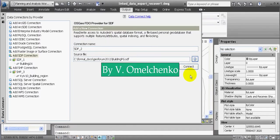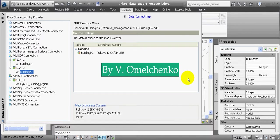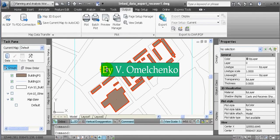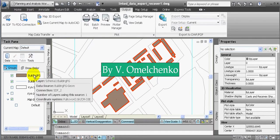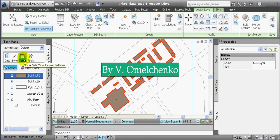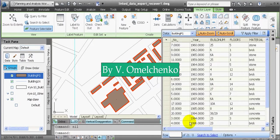We'll close the Data Connect window. Now we see that we have created a Polygon Feature Class, and these polygons are bounded by the corresponding drawing objects. We'll select this feature class as a layer on the Display Manager tab in the Task Pane and click the Table button. Now we see the attribute data for this feature class, inherited from the linked data.